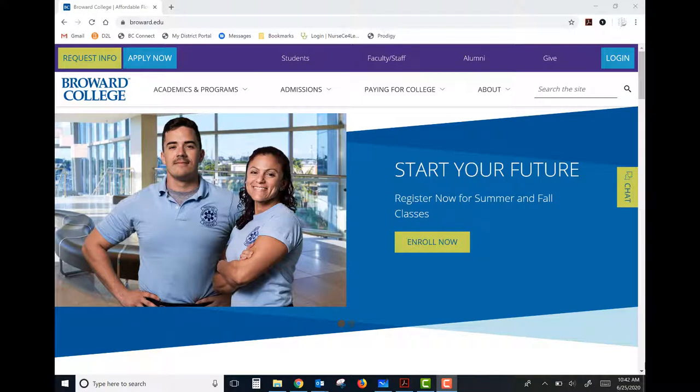Hello everyone, this is Dr. Perdian, your professor for General Chemistry 2, CHM 1046. I just wanted to create a quick little video to get you started in the course and show you around our D2L shell a little bit, so that you can get going right away in this quick session 3 course.